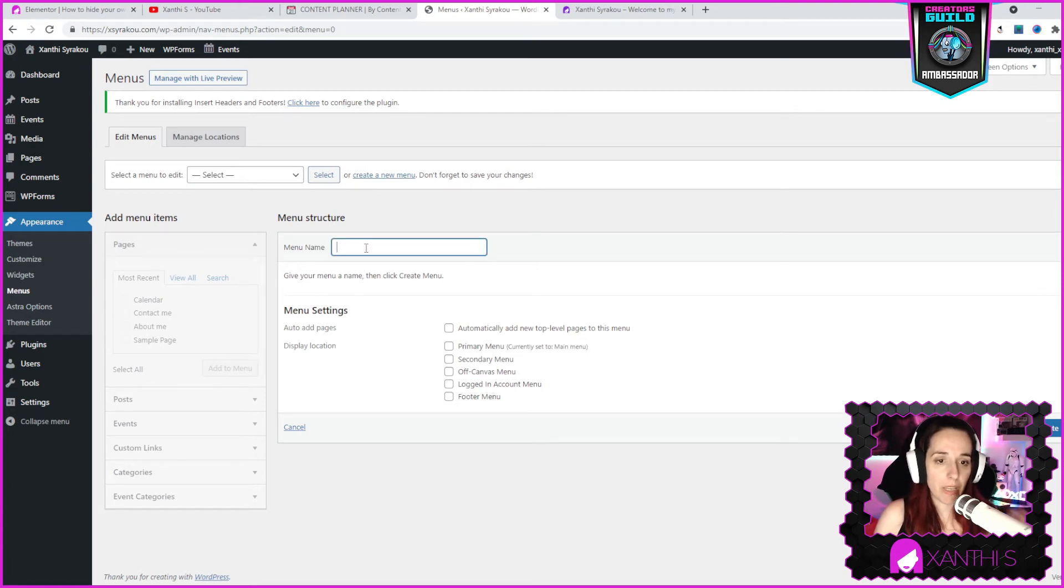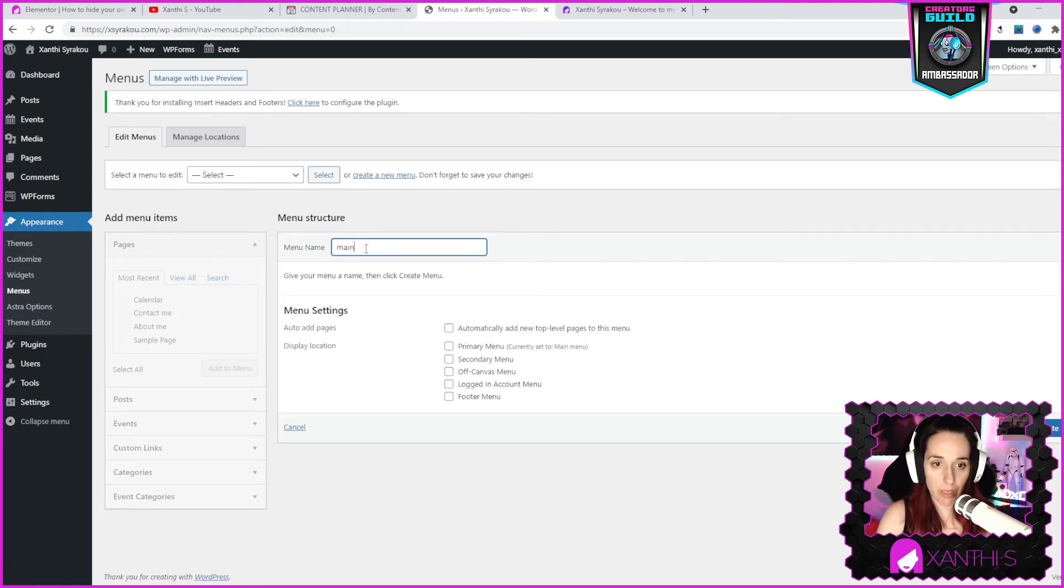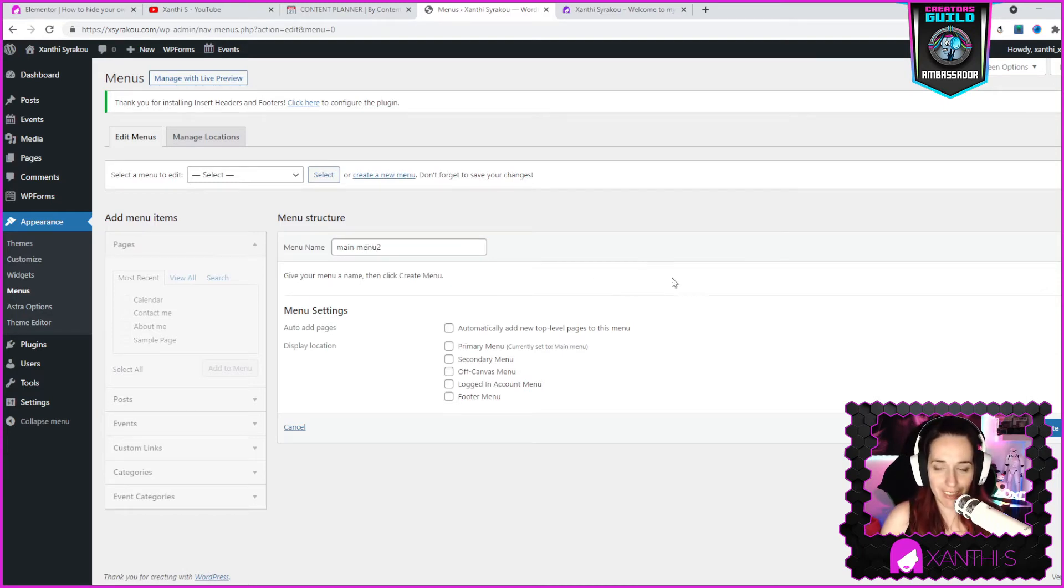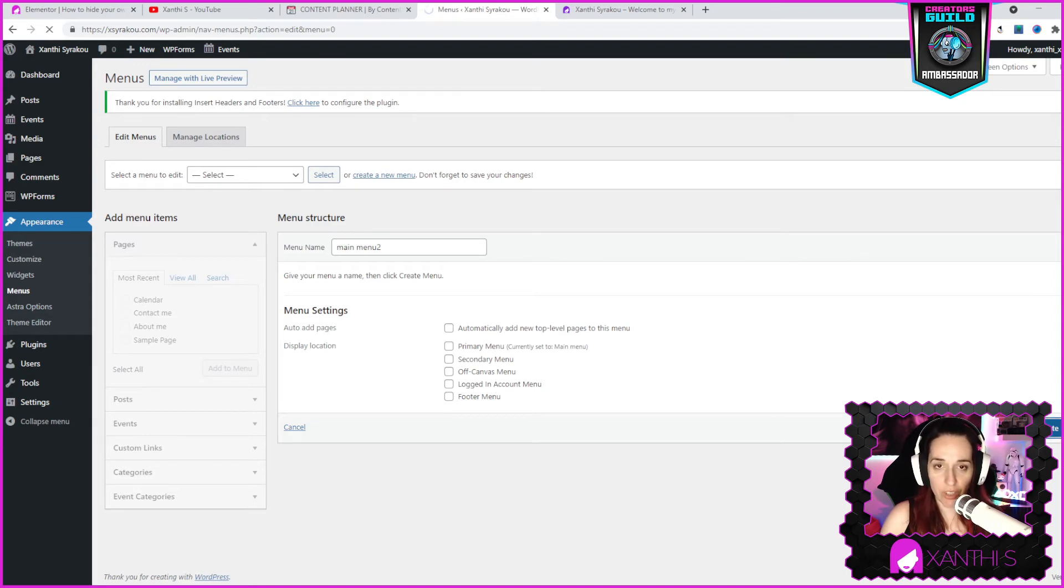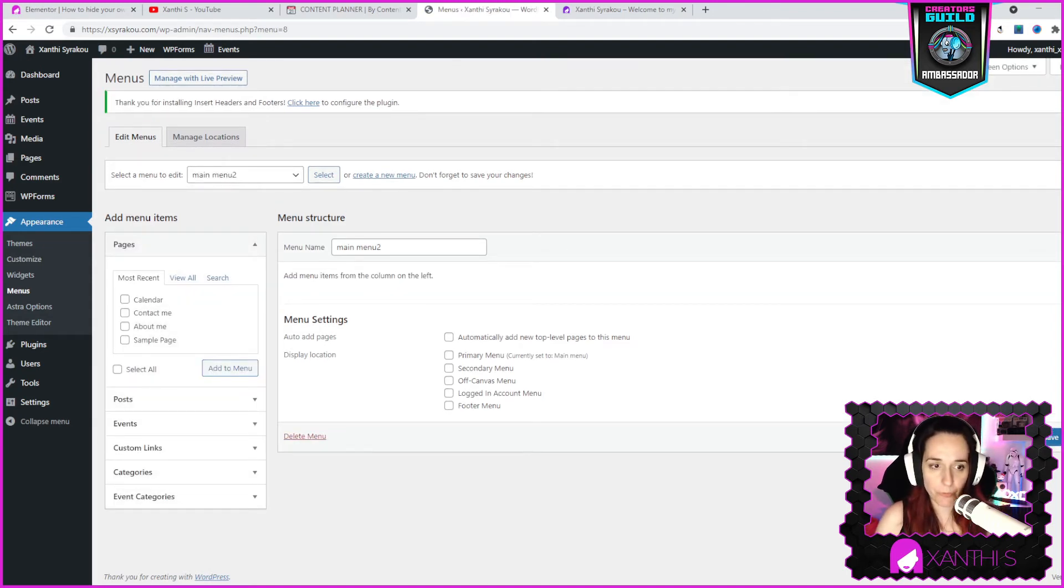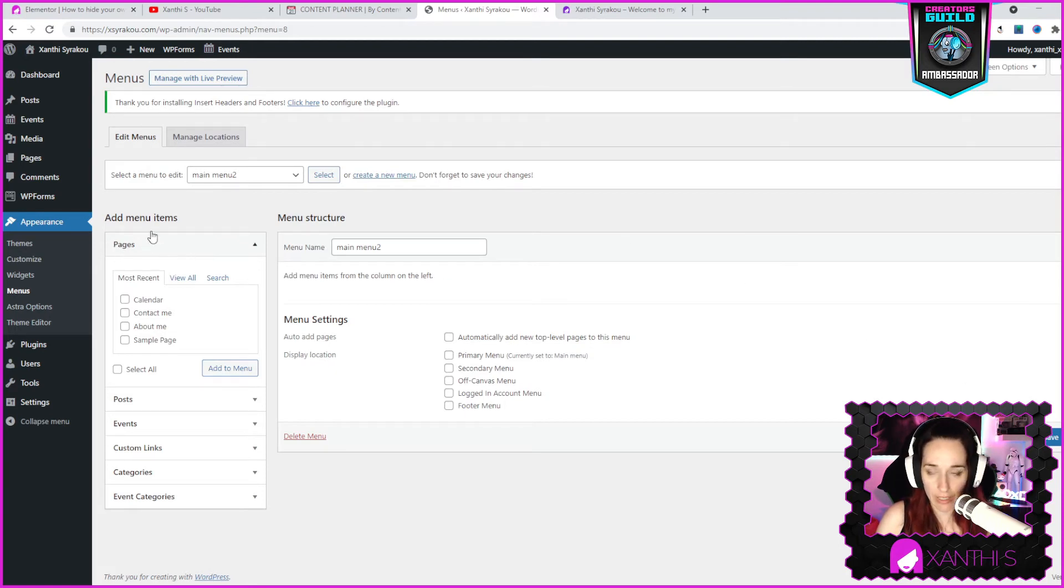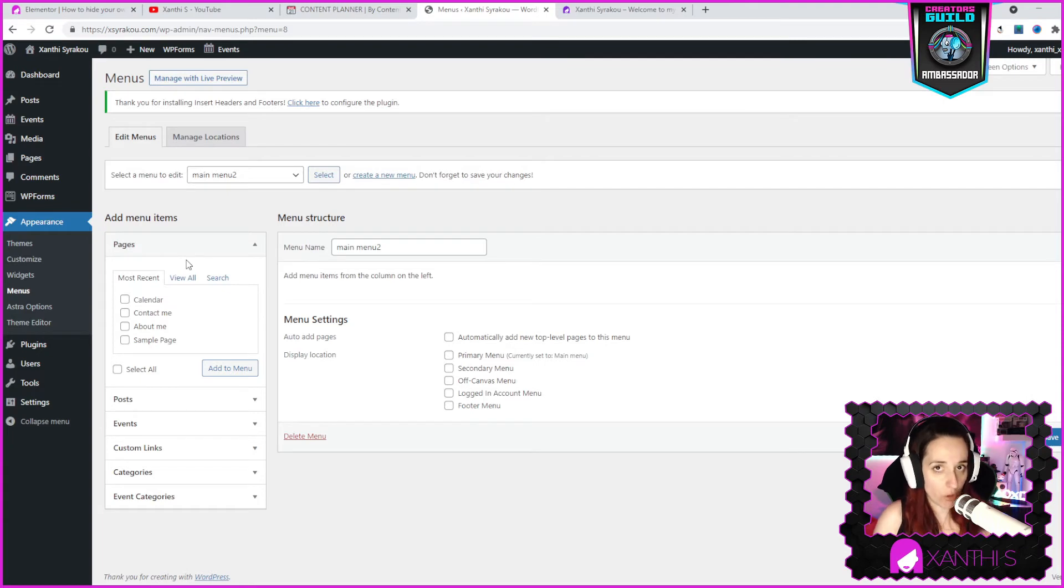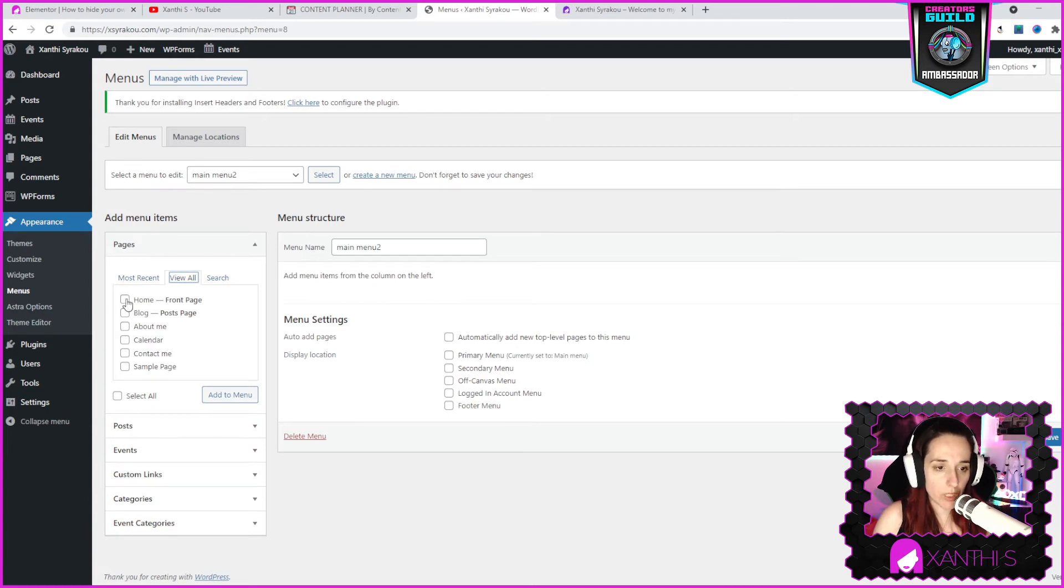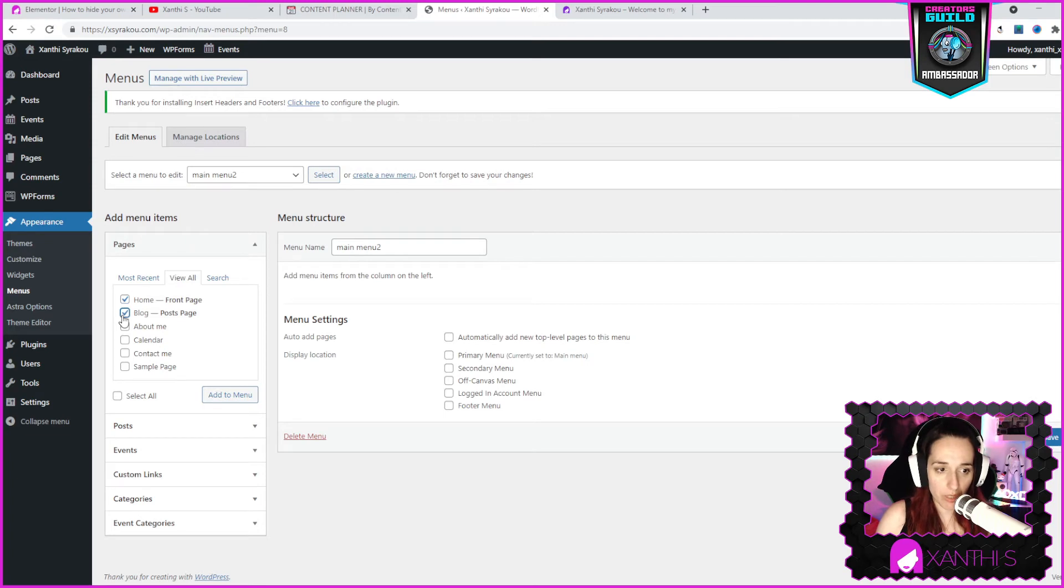I have already main menu, so I'm gonna name it main menu 2. Create menu. First you need to create the menu, you click create. Now you can go to the pages on the side here and you can select the pages that you want them to show on your menu.